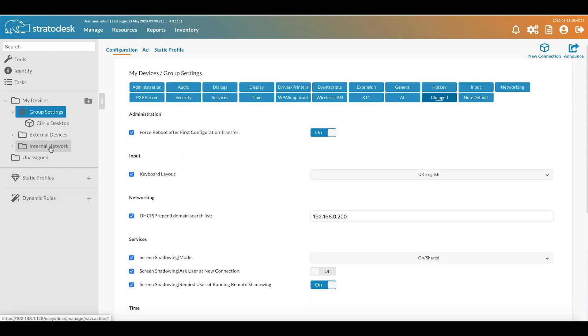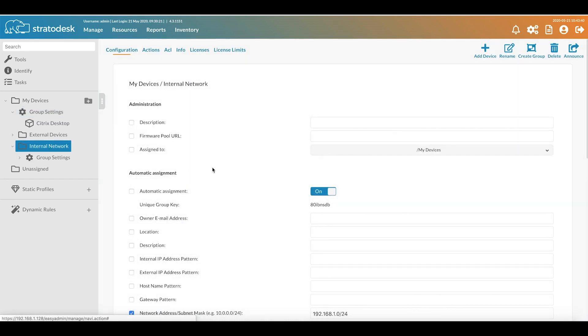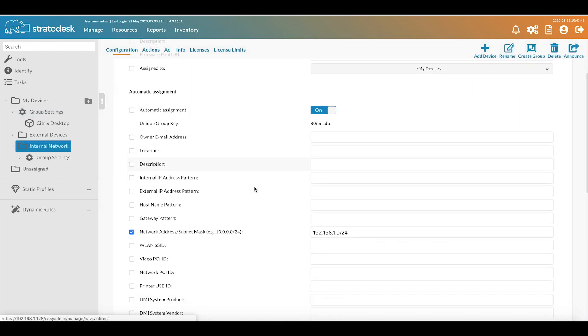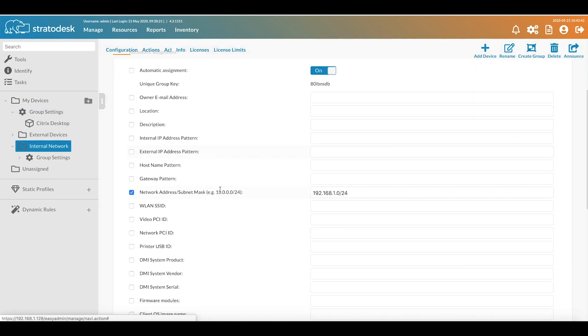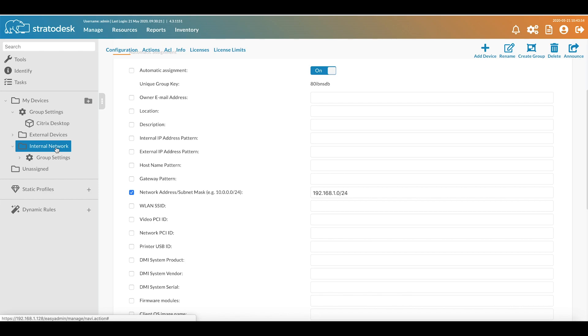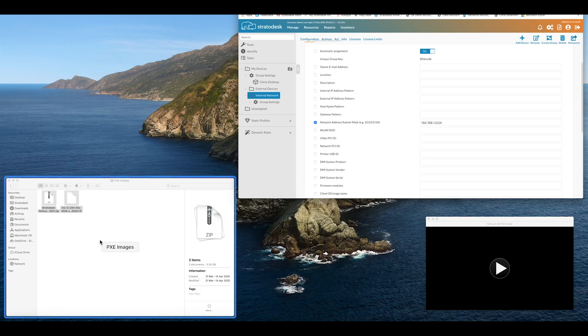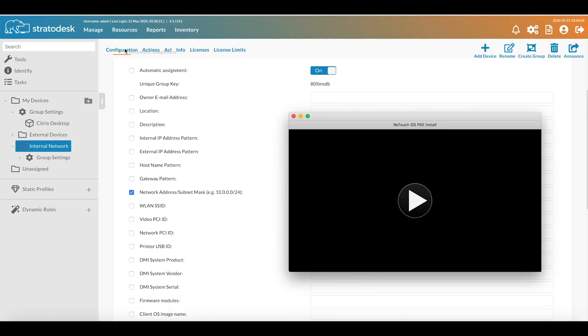The devices themselves are going to go into my internal network group, and I've created an automatic assignment rule based on the network address and subnet mask. What should now happen is once the installation is complete, the device will go into the internal network group, pick up its configuration, and reboot. Once it's rebooted it should then start a Storefront connection via a Chromium lockdown web browser.